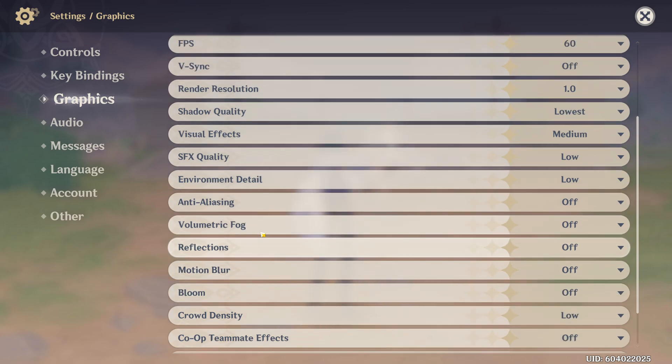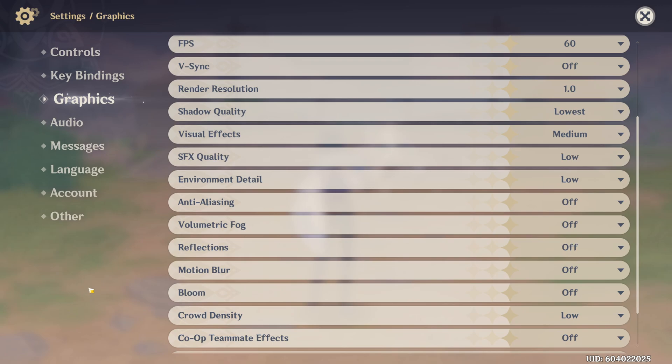So this is pretty much it, guys, for the Genshin Impact update for my guide. If you have any questions, just comment in the YouTube section, post me your rig, CPU, GPU, and RAM. I will try to help you the best that I can. And don't forget to subscribe to the channel. Peace.